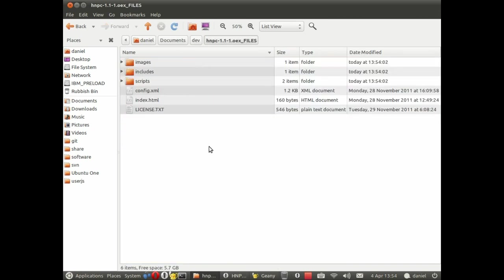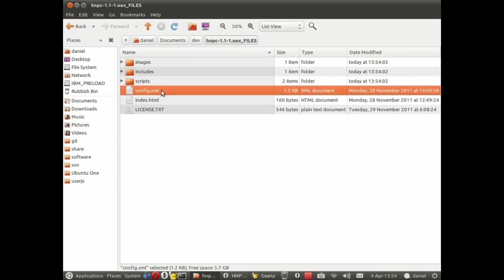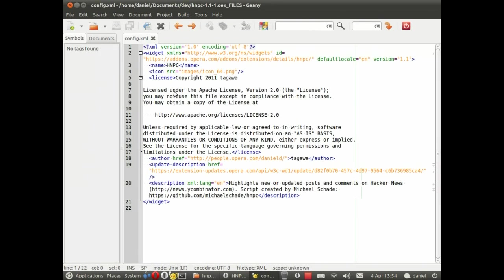A lot of them should be very obvious. We have one or two that are essential for every extension like config.xml, index.html. In fact let's have a look at config.xml. This is like a manifest file containing metadata about the extension.